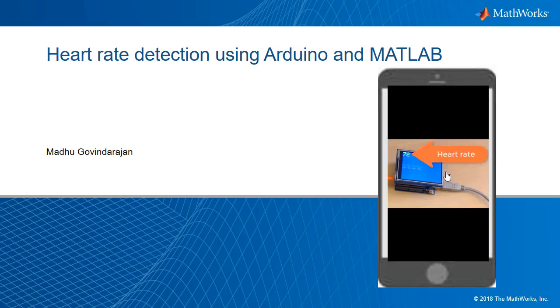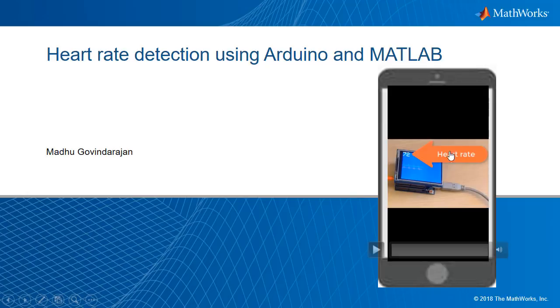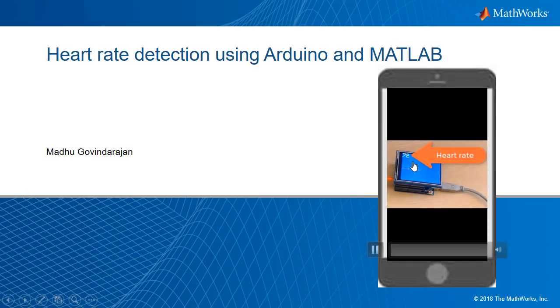Before we go into the details of this demo, I wanted to show a quick video. As you can see on the little screen here, the heart rate is displayed on the top left corner and the actual ECG signal and the filtered signal are displayed right in the middle of the screen here.